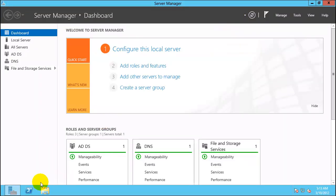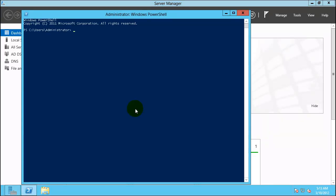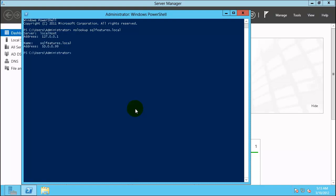Now let's validate the domain controller. Open PowerShell and type nslookup sqlfeatures.local. This looks perfectly okay — sqlfeatures.local is responding to 10.0.0.99. For any other machine you configure before adding it to the domain, make sure you are able to do an nslookup to sqlfeatures.local and see exactly this result. That way you know the domain controller is accessible.